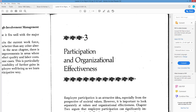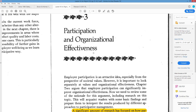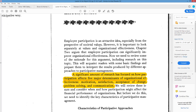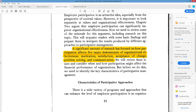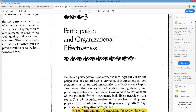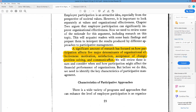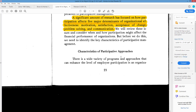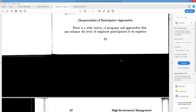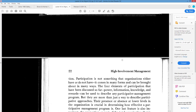Published in the same year was a book by Edward Lawler, a professor in Southern California. In this chapter, he really lays out the foundation, relationships, and definitions. He says a significant amount of research has focused on how participation affects five major determinants of organizational effectiveness: motivation, satisfaction, acceptance of change, problem solving, and communication. This chapter attempts to justify how participative management improves these things — because if they're improved, things should be going a lot better.